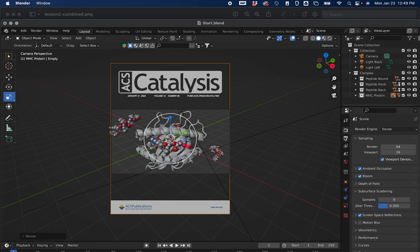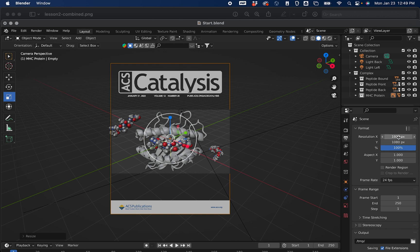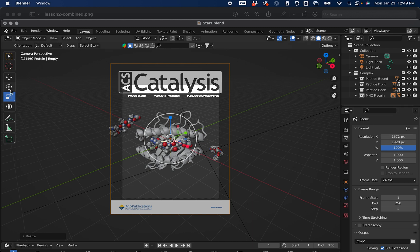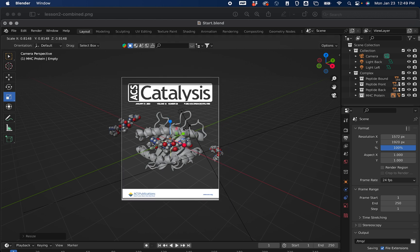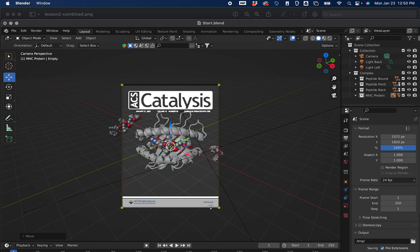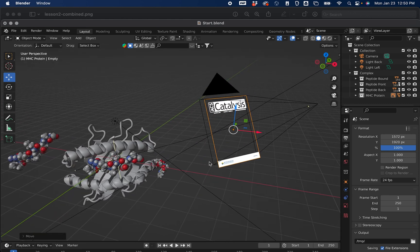You can fix that by going to the Output Properties tab — it's the picture of a printer — and then we can change the X and Y resolution of our camera. Normally if I was rendering this cover for a journal, I'd pick either 4K or 6K. 4K would be 3840 pixels. In this case, I'm going to go with 1920 just so things render a little bit faster, which means our X resolution needs to be 1572 pixels. Now we can adjust our cover template to fit the space, drag it down, and note that part hangs off the bottom, which is expected since the reference image only covers part of the journal.